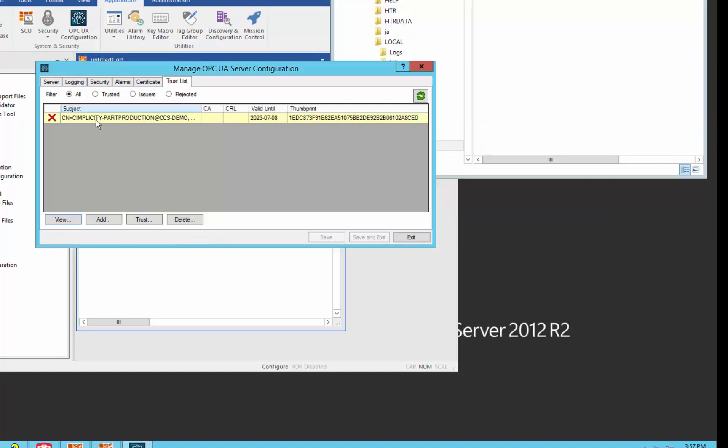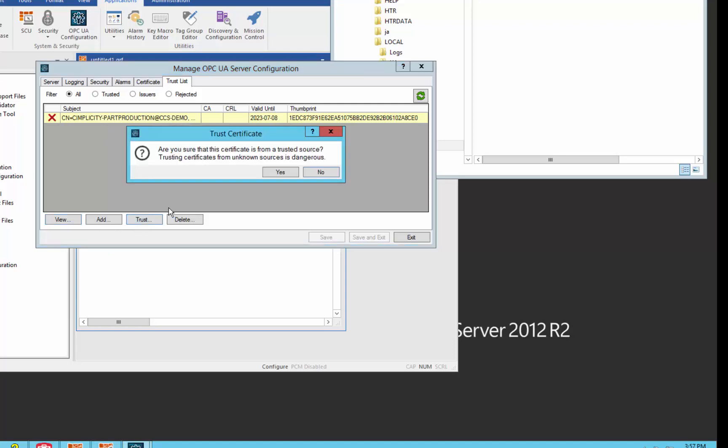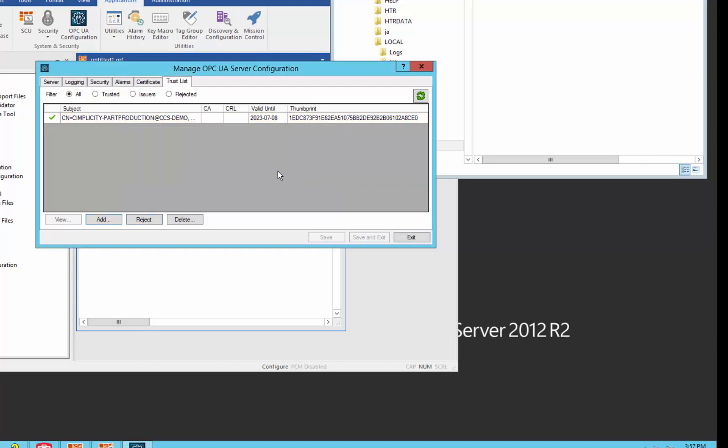But if I've looked at that certificate and determined that it's trustworthy, I can hit the trust button here. A little bit of a warning, it is important to make sure you trust whoever you want to talk to. Say yes. Now we trust it. So both the server and client trust each other.